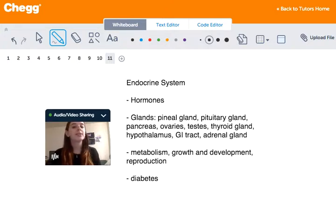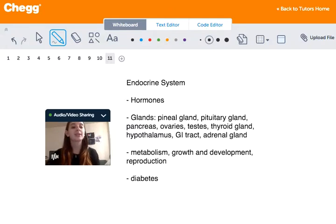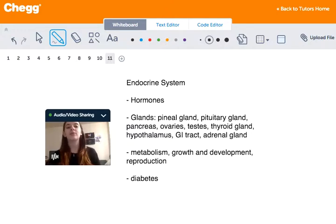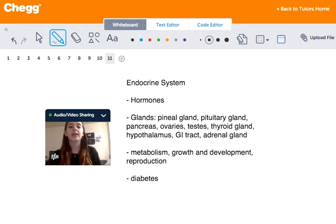This system refers to the collection of glands in an organism that secretes hormones directly into the circulatory system. These glands basically carry hormones directly to our target organs and they regulate metabolism, growth, reproduction, sleep, and much more.